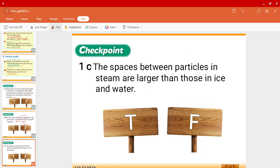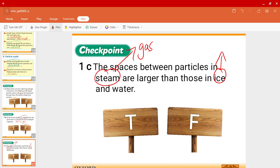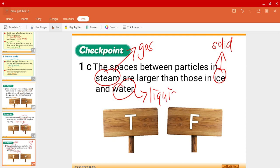Question 1C: The spaces between particles in steam are larger than those in ice and water. Steam is the gas state, ice is solid, and water is liquid. So the question is asking whether the spaces between particles in gas are larger than those in solids and liquids. Yes, that is definitely true.